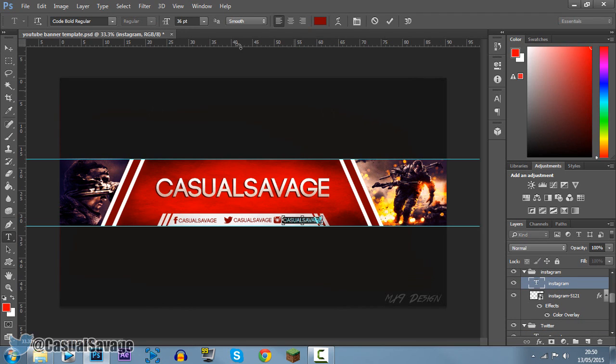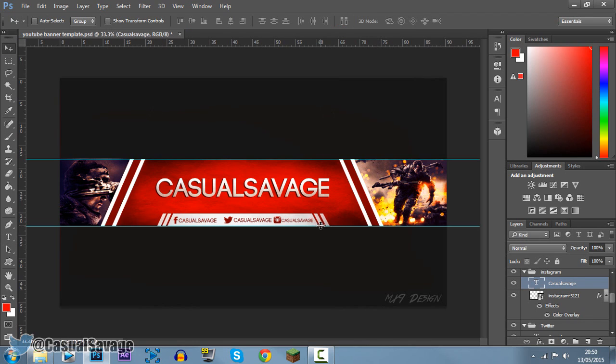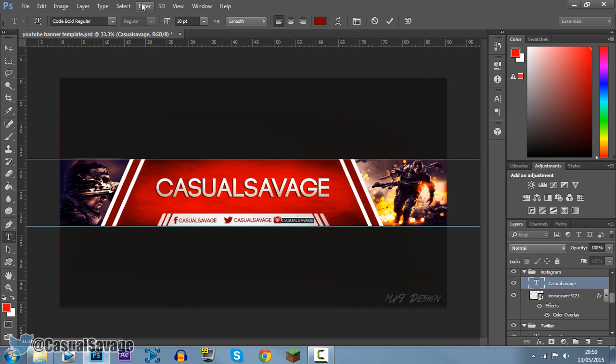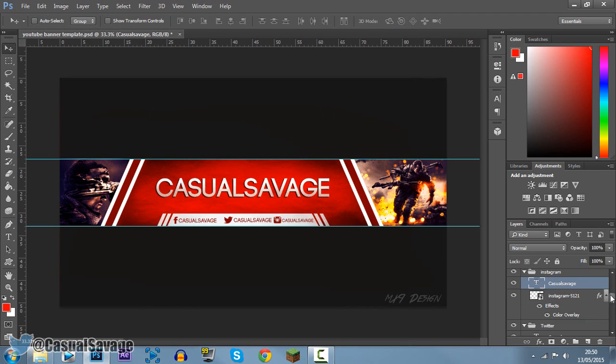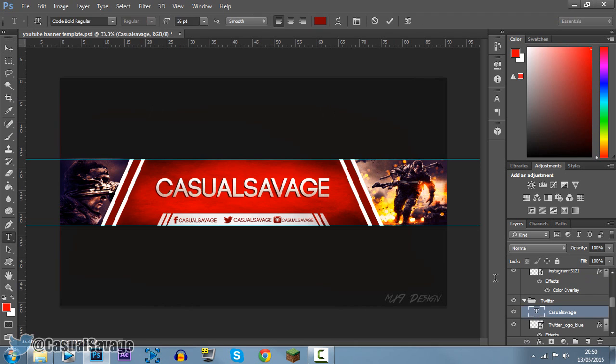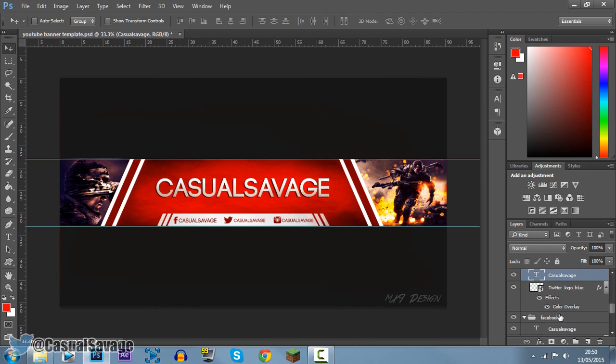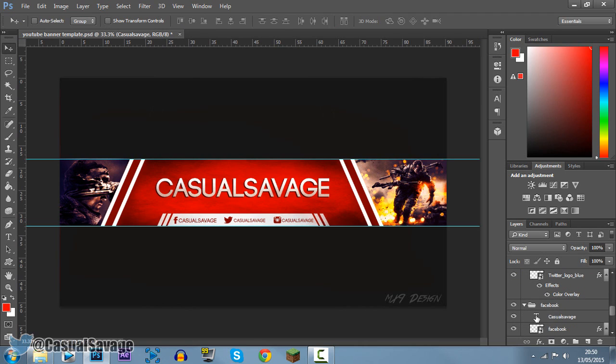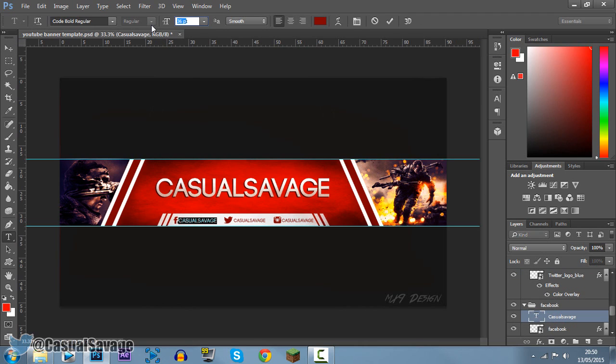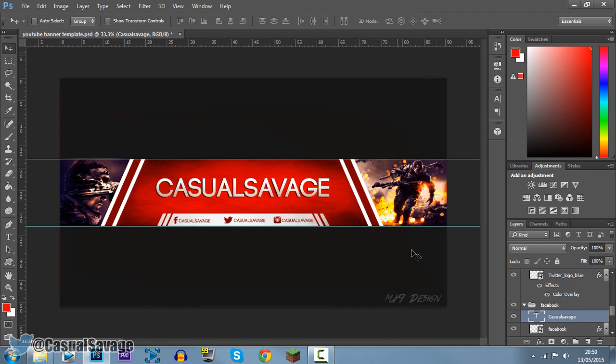Now you can see Instagram doesn't fit, so I'm going to go ahead and just shrink that down like so. Obviously for this banner, if one doesn't fit, you'll need to shrink down all the rest. You can see the font of this is size 30, so I'm going to change the others to size 30 as well. The Twitter is going to go to size 30 like that. The Facebook is also going to go to size 30 like that and go ahead and click the tick. Now it all looks proportional.